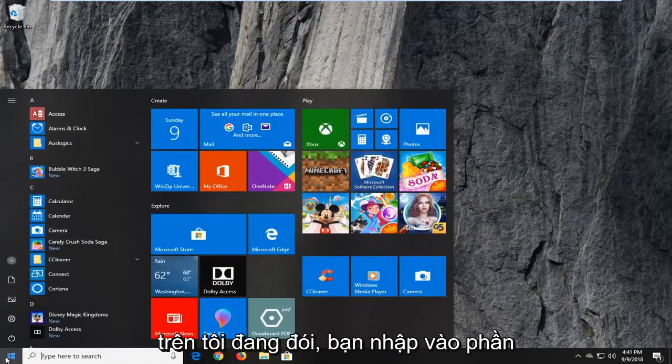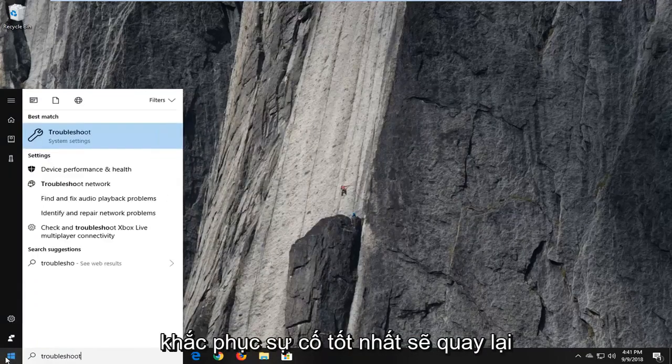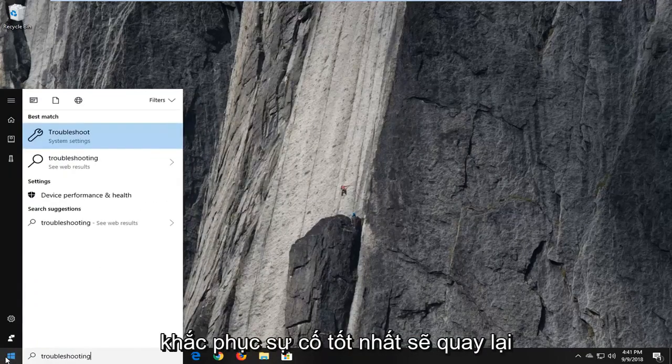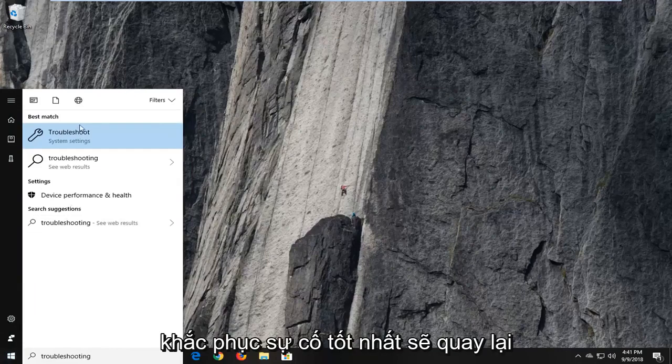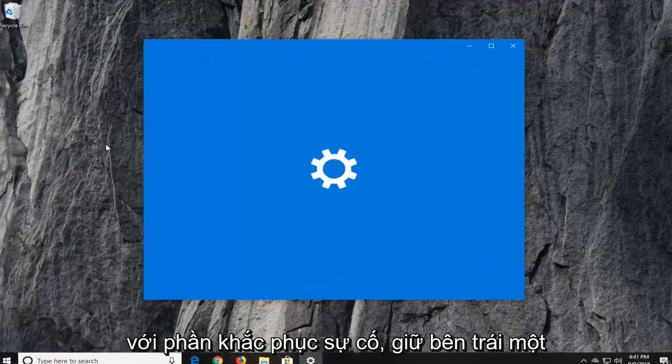So you want to open up the start menu, type in troubleshooting, best match should come back with troubleshoot, left click on that one time.